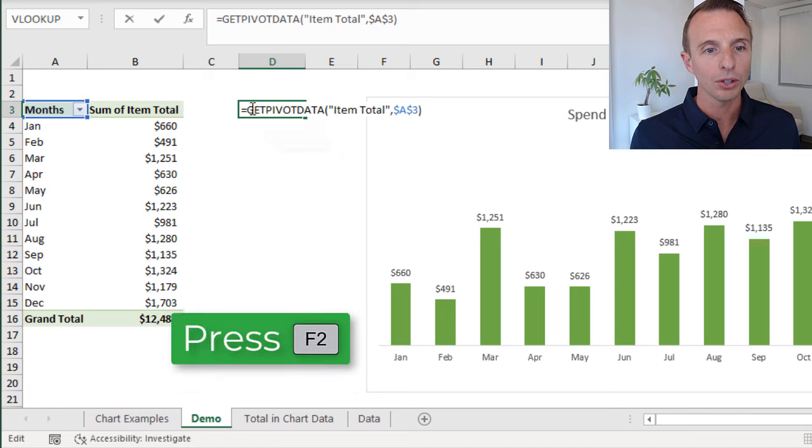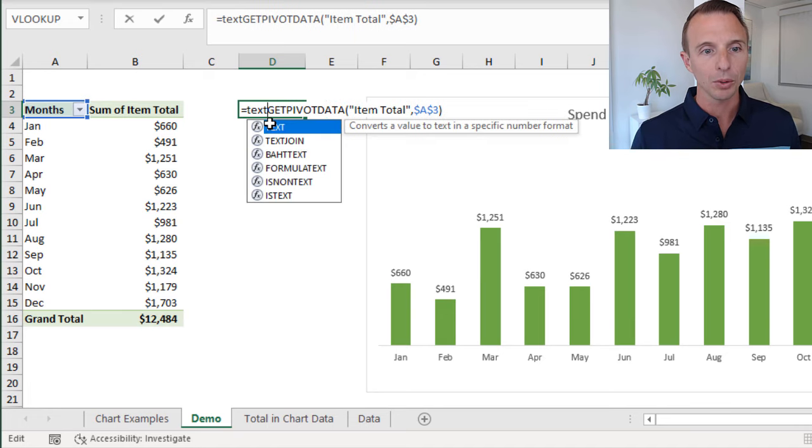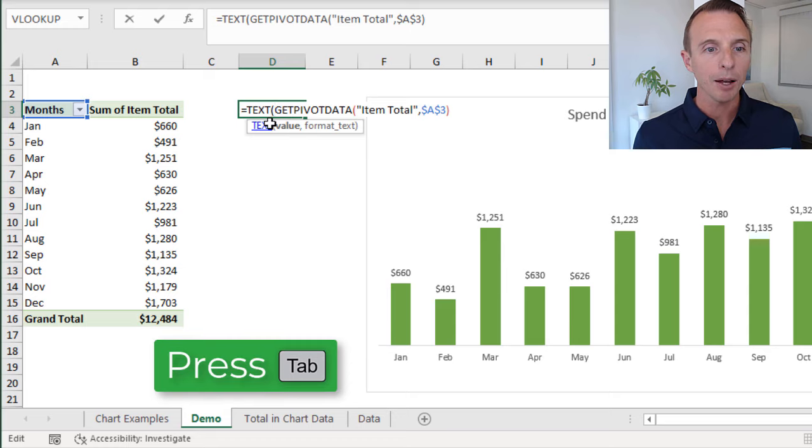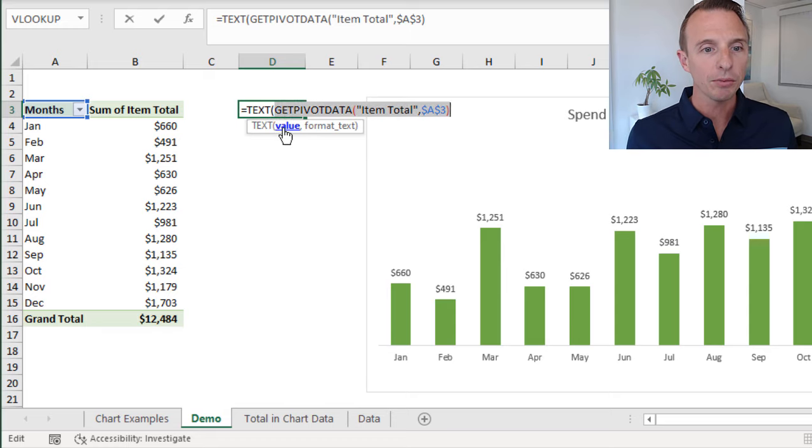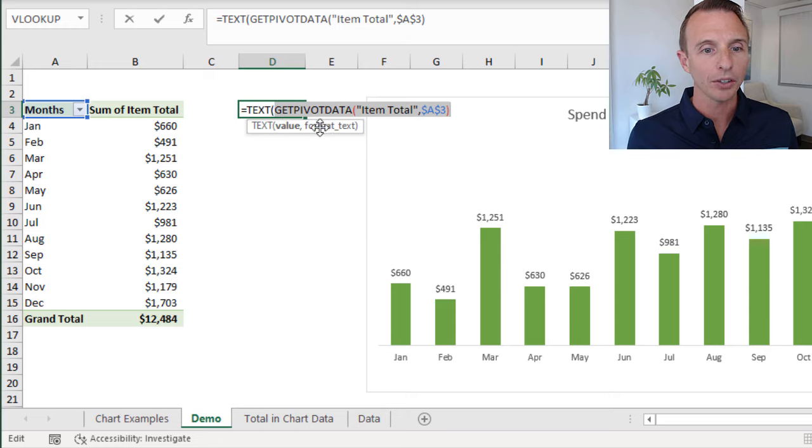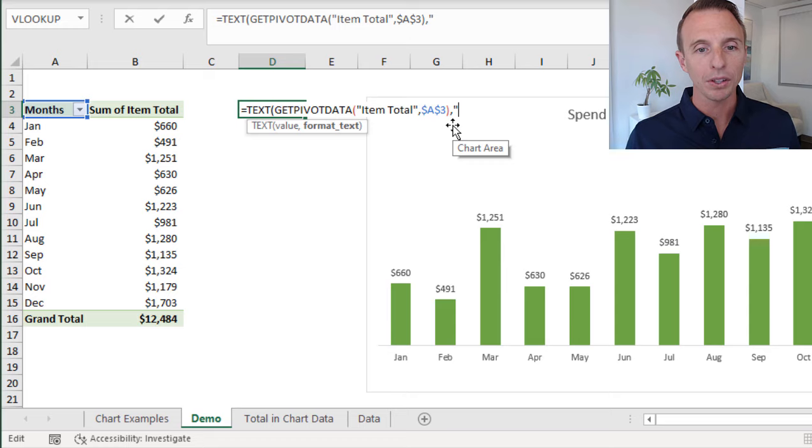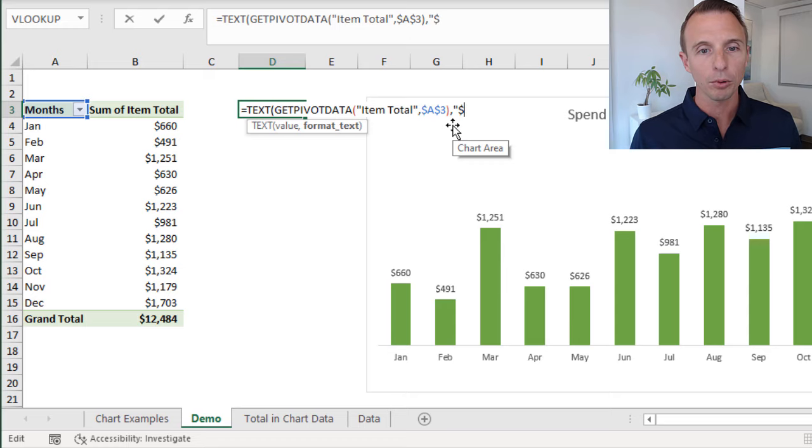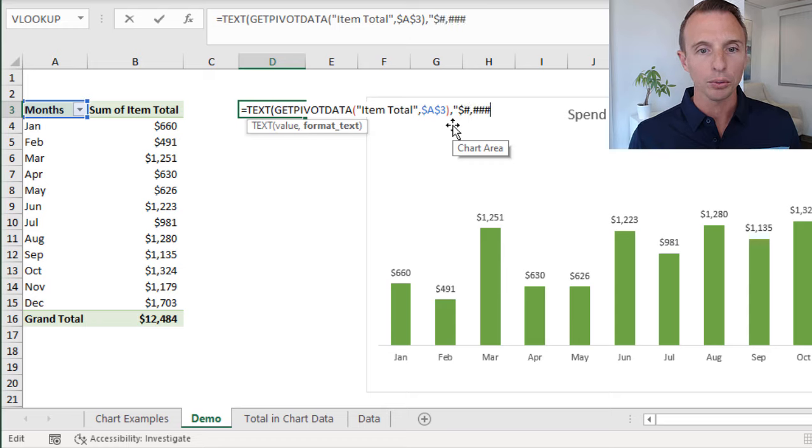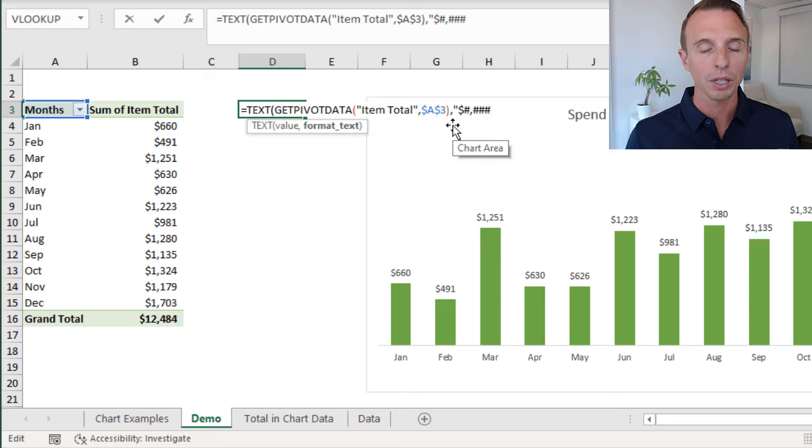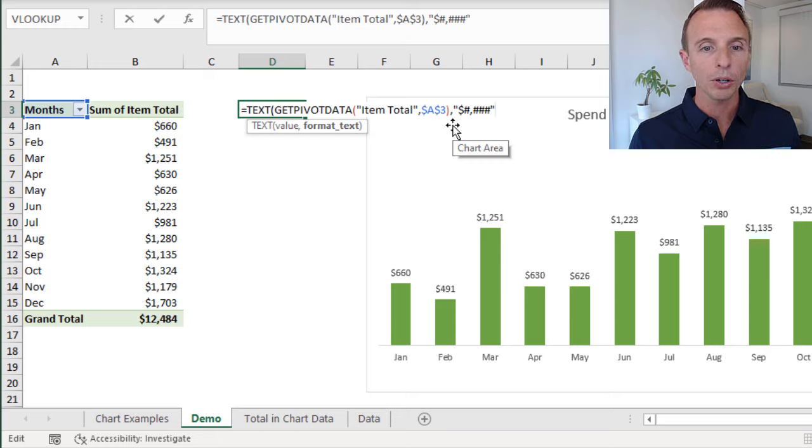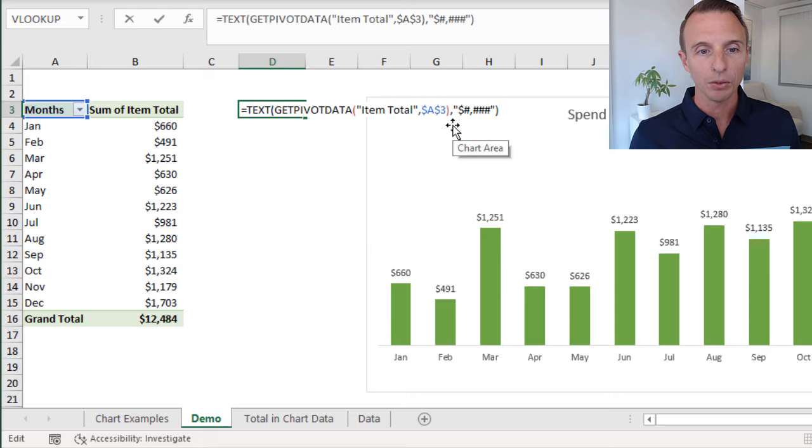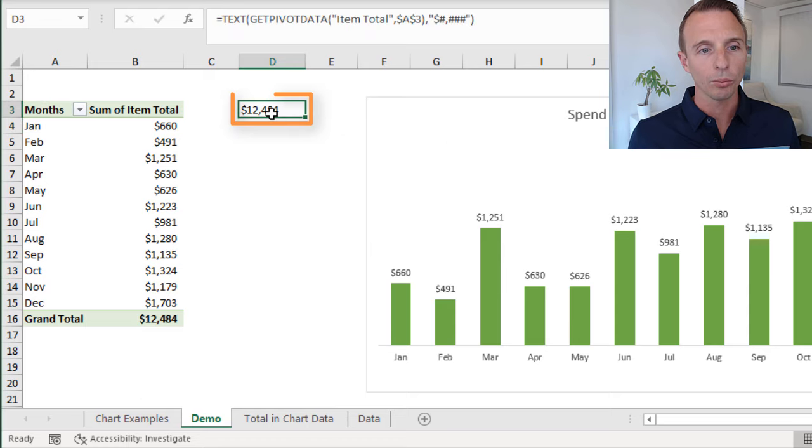We're going to use the text function for this. Hit F2 or edit the cell. I'm going to start typing the word text, tab into that. The text function has two arguments. The first is the value, which will be returned from the Get Pivot Data function. Then we're going to specify the text formatting or the number formatting. Within quotation marks, we're going to specify this number formatting. In this case, we have the dollar symbol, we use the number symbol or hashtag and then three number symbols just like that. This will give us that common number formatting or that currency style number formatting. Then we wrap that in quotation marks, close the parentheses, and hit enter, and that will give us our formatted number.